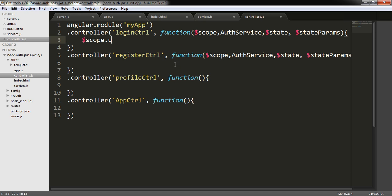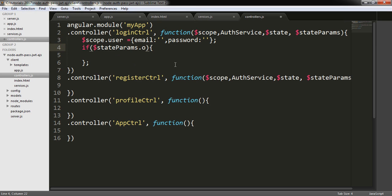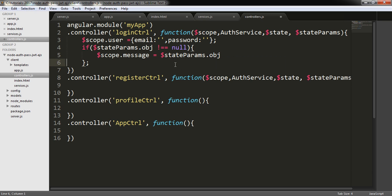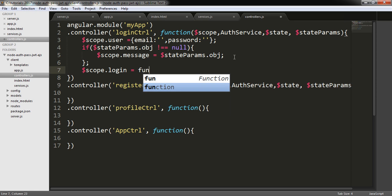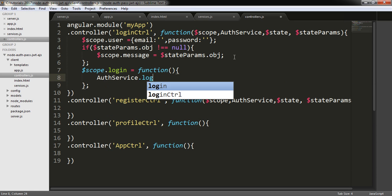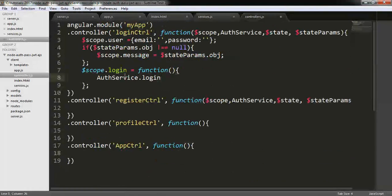I am writing the code. $scope.user is equal to email and password. Then if $stateParams.obj — the object we will send through our route — is not equal to null, then $scope.message is equal to $stateParams.obj. We are loading our object into the $scope.message variable. Then $scope.login is equal to an anonymous function calling authService.login.